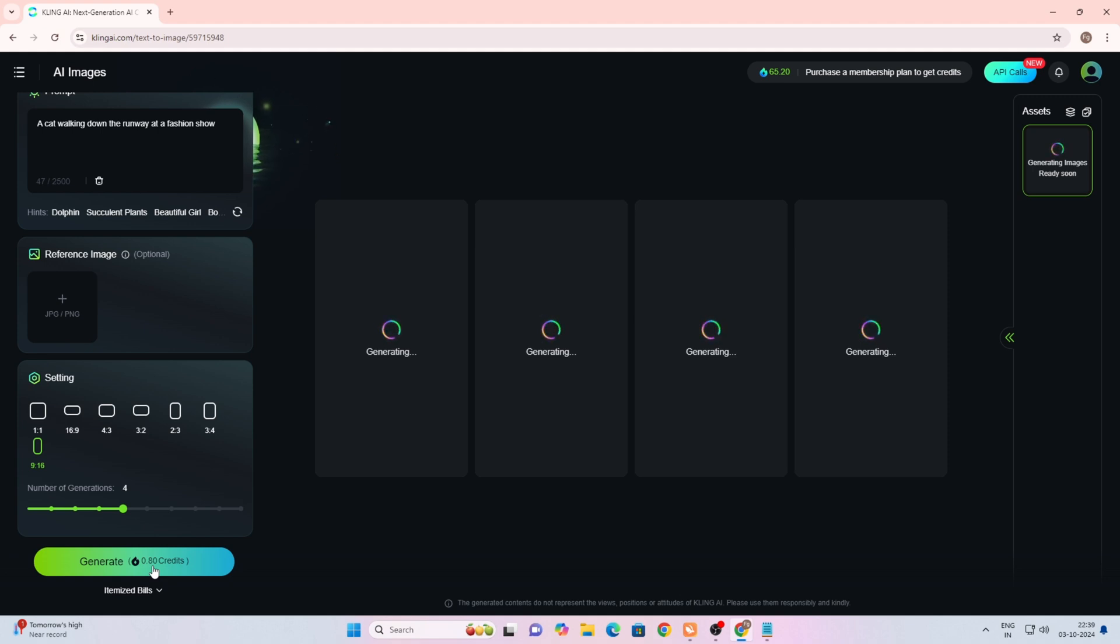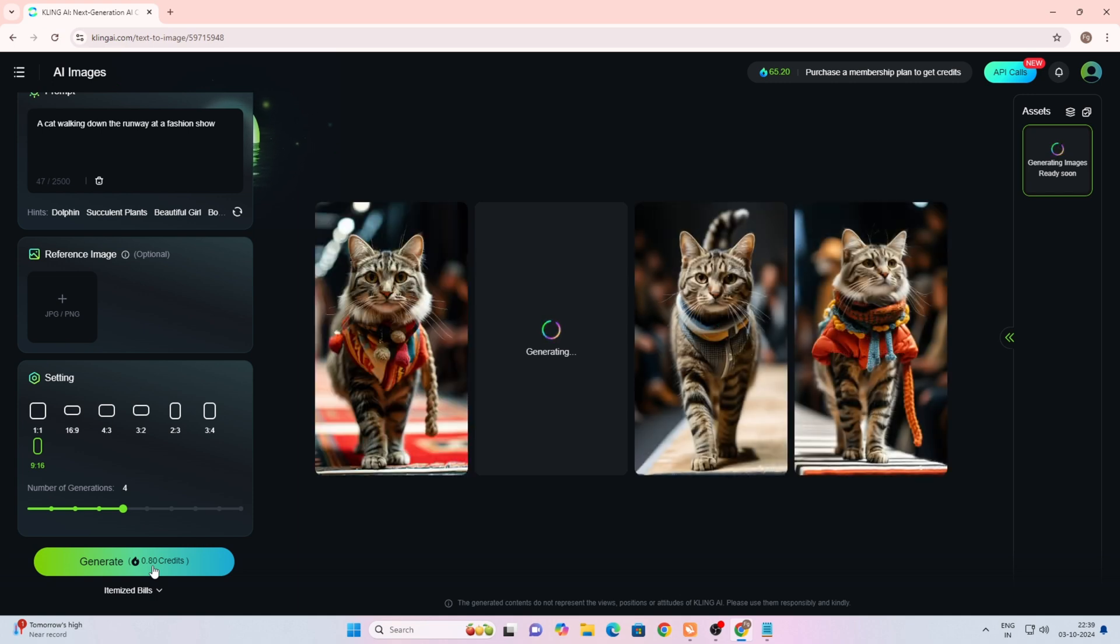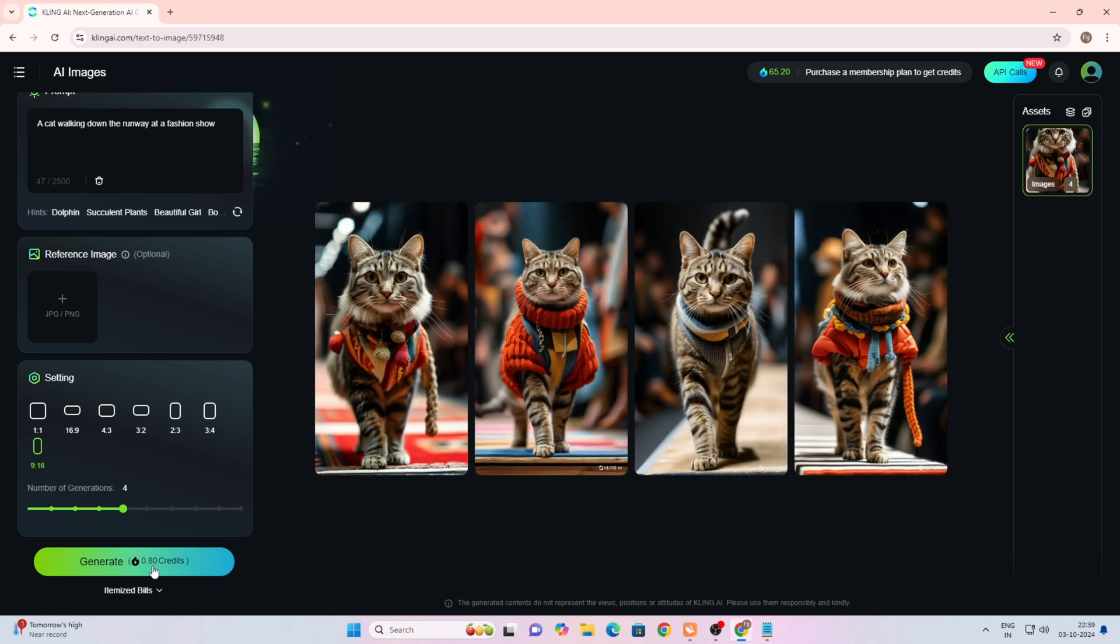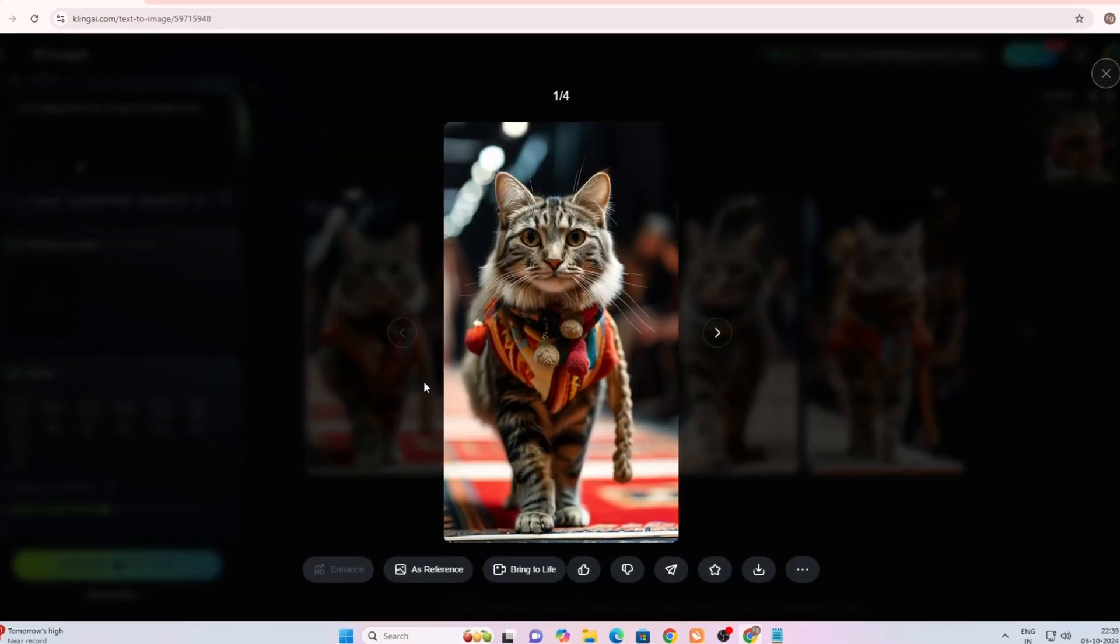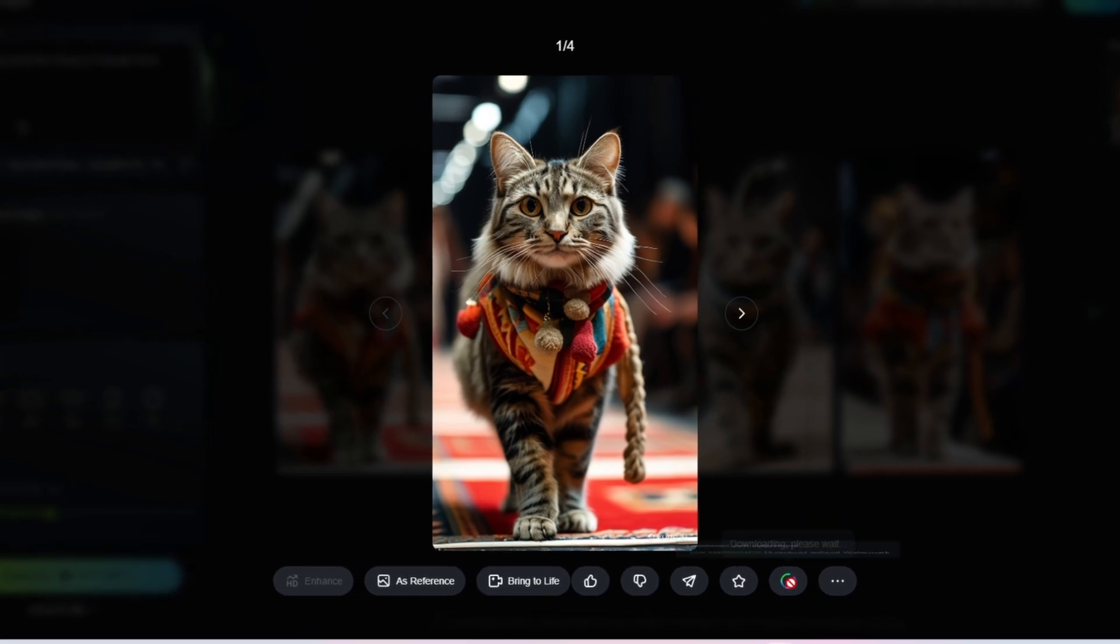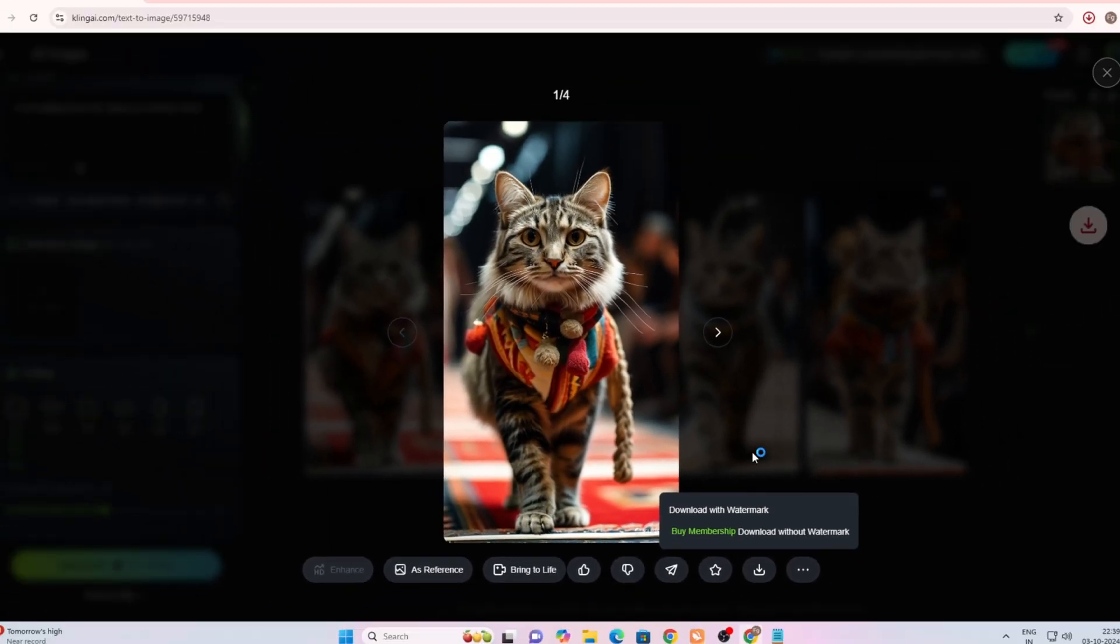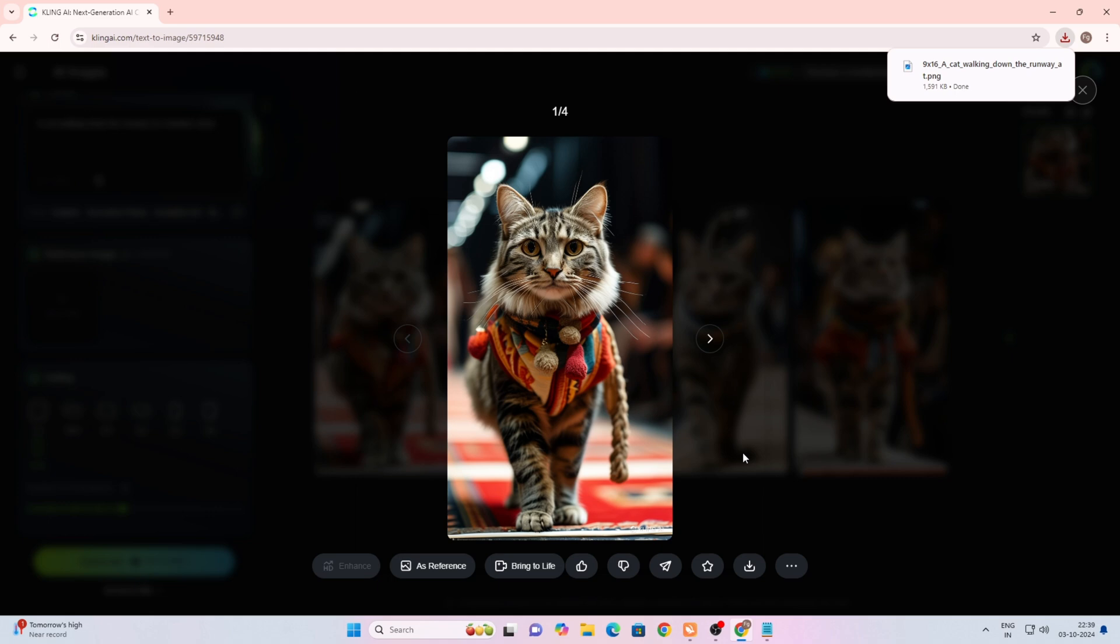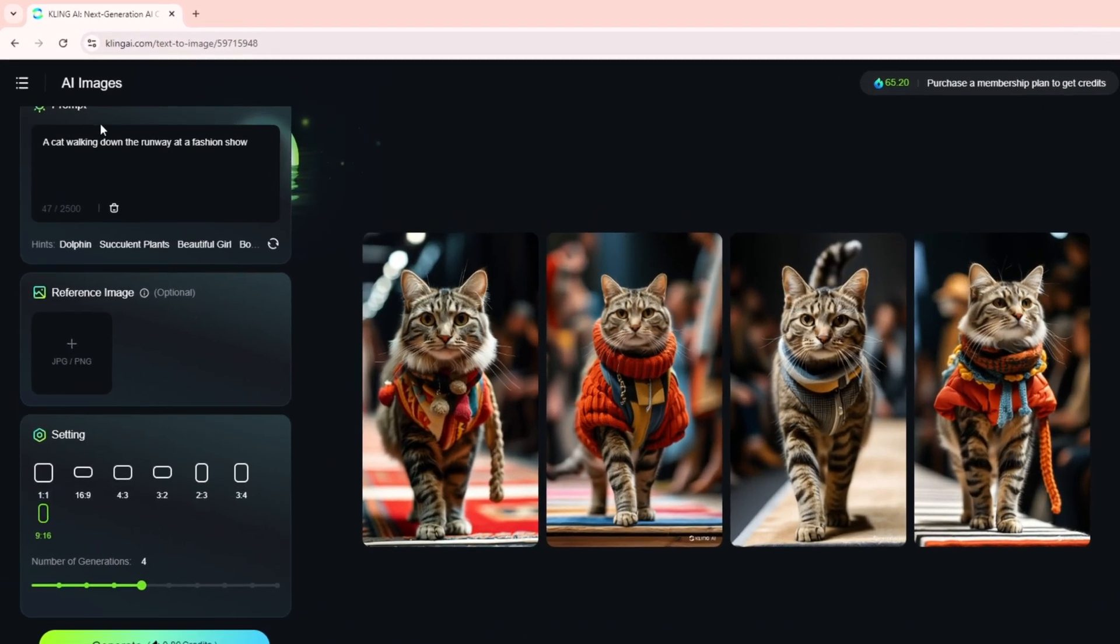You'll need to wait for a while. You can see the images have been generated - choose whichever image you like and simply download it. I'll download one image here. To download, simply click on the image and you'll see a download option. As soon as you click, your image will be downloaded.